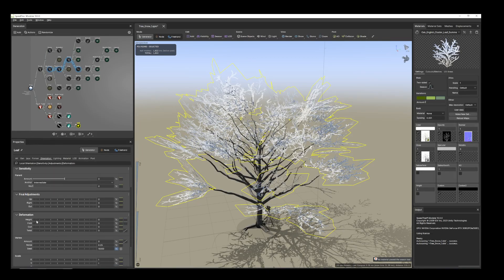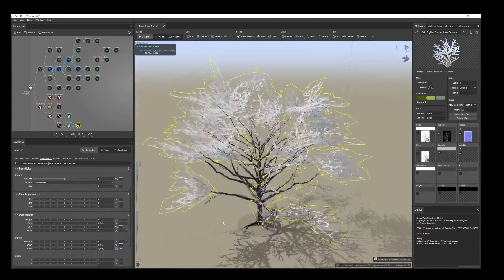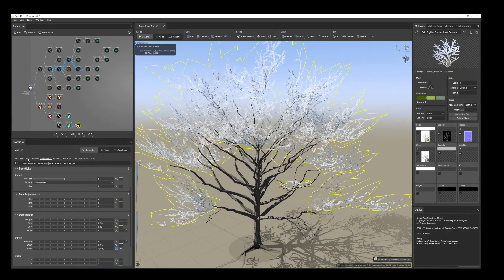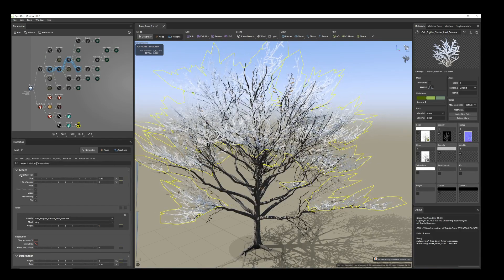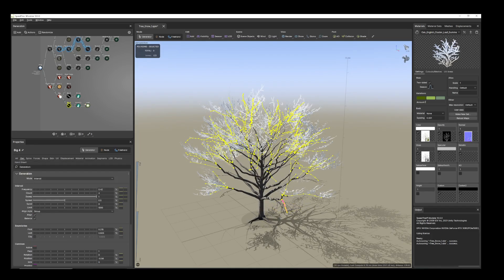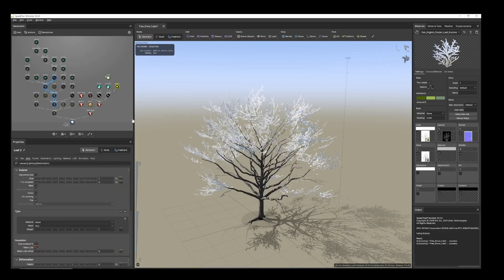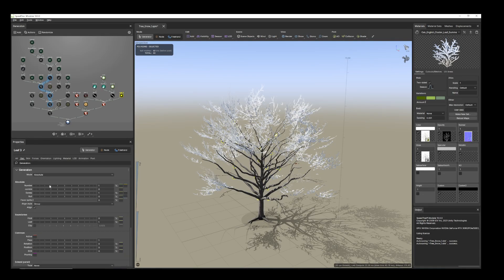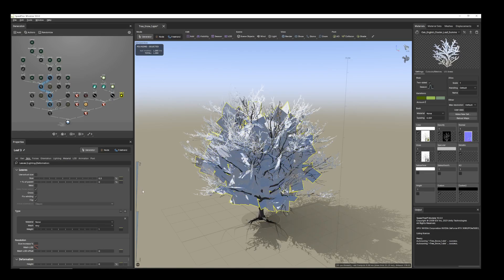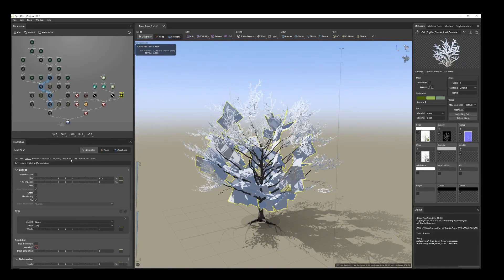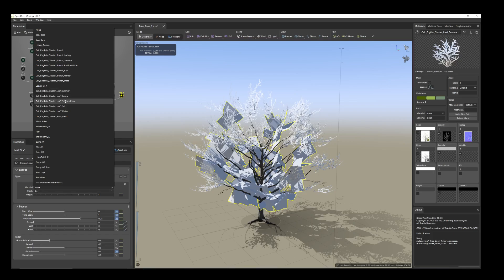Select the leaf, and for more orientation you can give some volume. If you want you can make them very small. Even here we can add the leaf. From generation, increase the amount, and from skin increase the size. For material you can choose the same material.